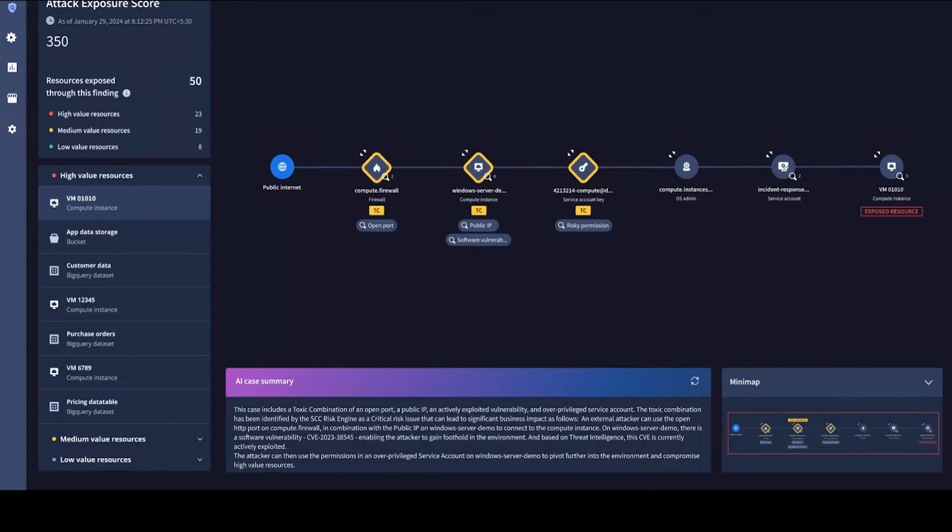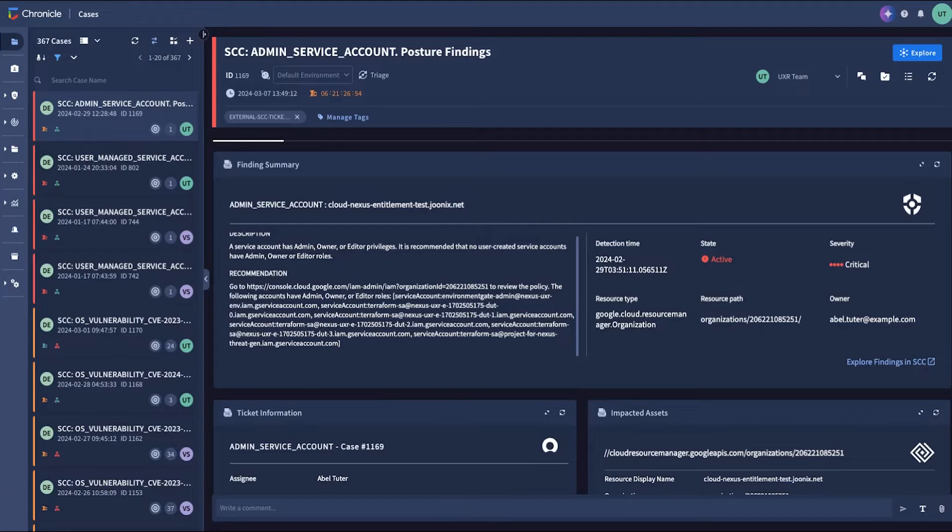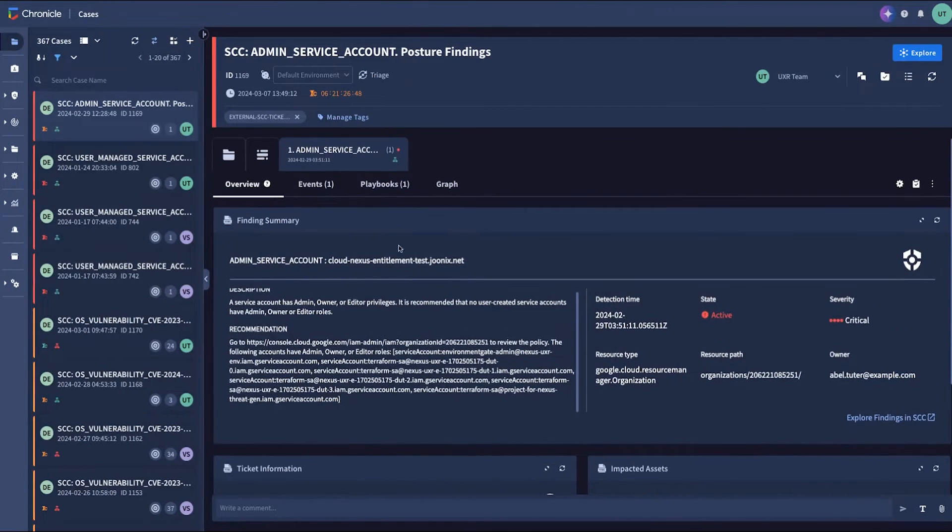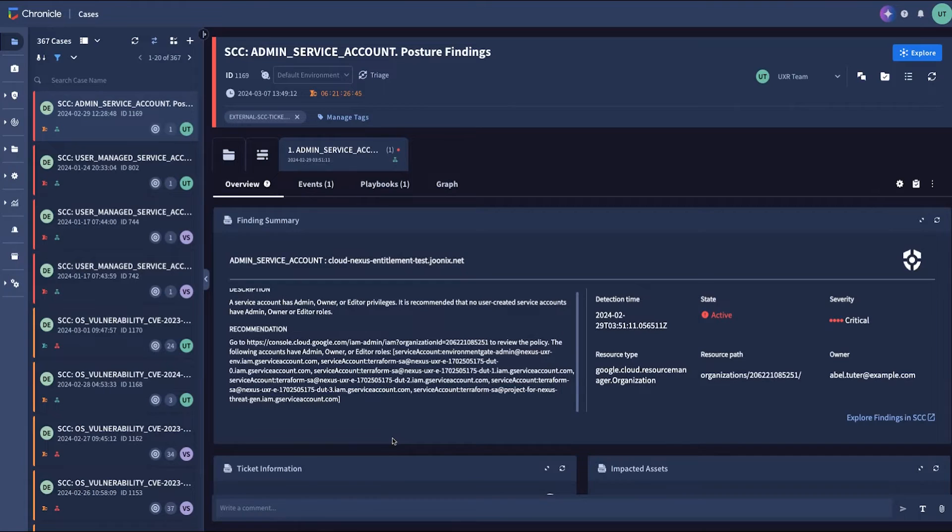Unlike CNAP tools that stop at issue identification with disconnected remediation, Security Command Center provides automated playbooks for active threats and posture violations with built-in tracking.